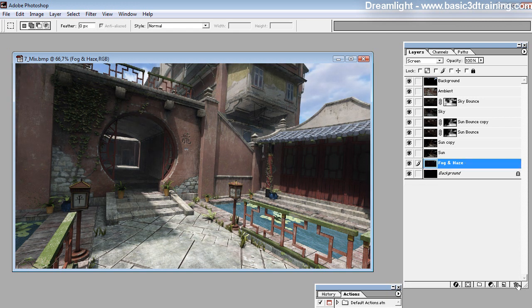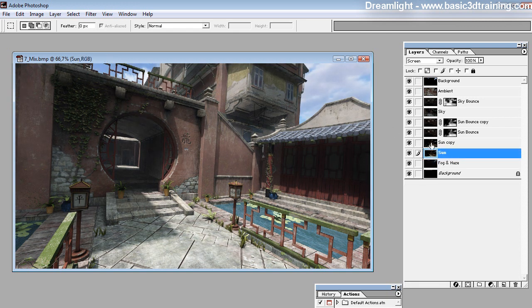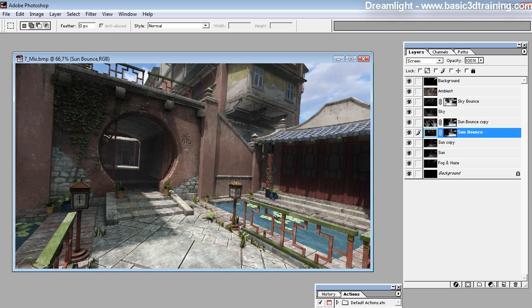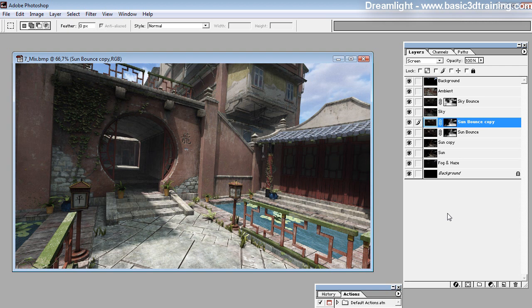You've got the sun layer, which actually is two layers, depending on how strong you want the sunlight to be. Next you've got the sun bounce, which is something unique to the LightDome Pro series of products — they give you sunlight bouncing, and you can adjust how much you want.